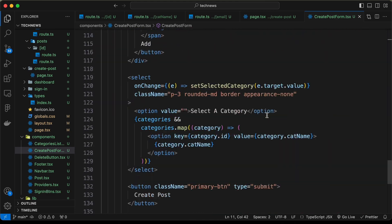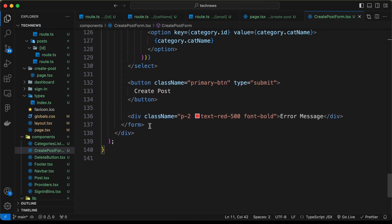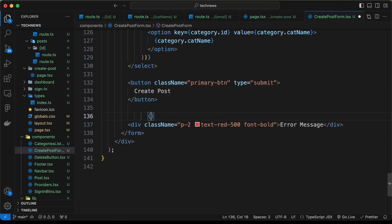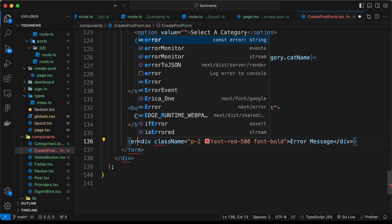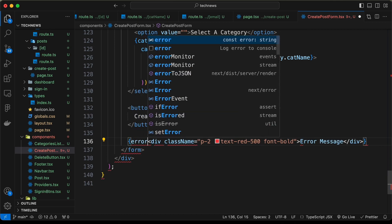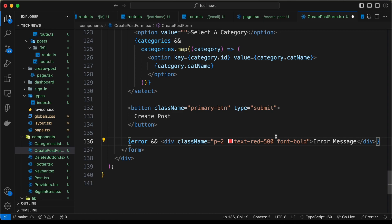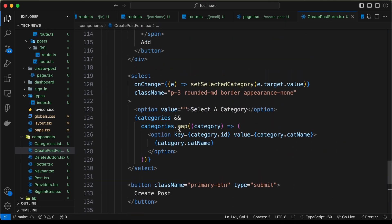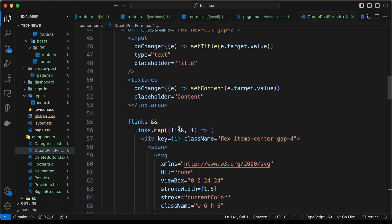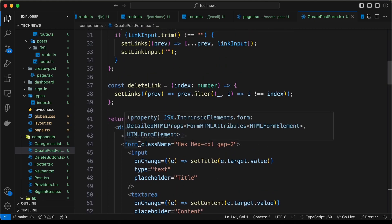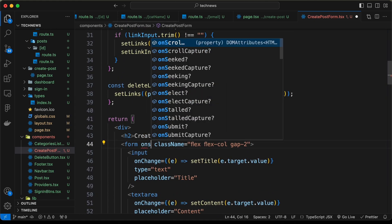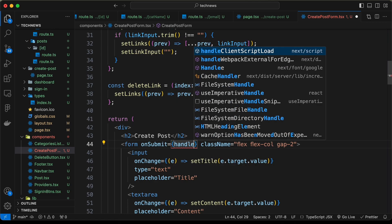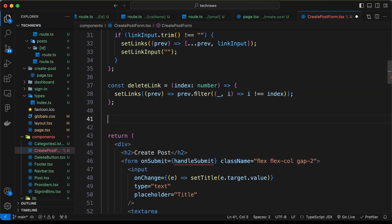Let's display the error message only if we have an error. Let's wrap the error div in curly braces: error && <div>{error}</div>. Now let's create a function to handle form submit. For the form, let's add an onSubmit calling handleSubmit.